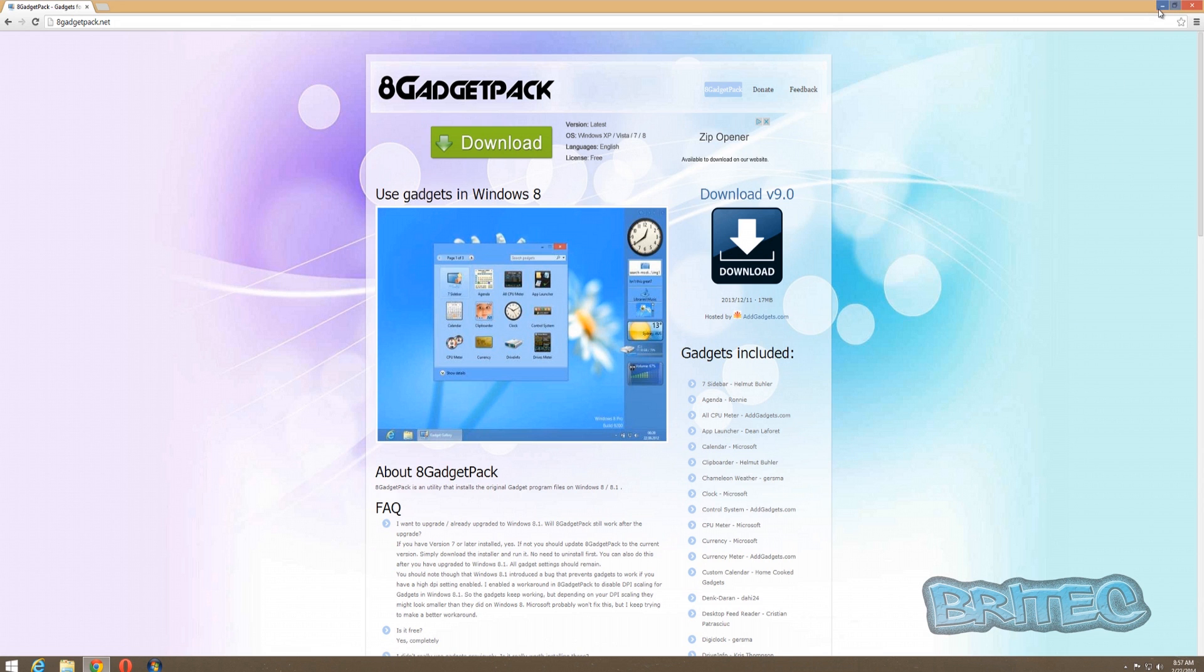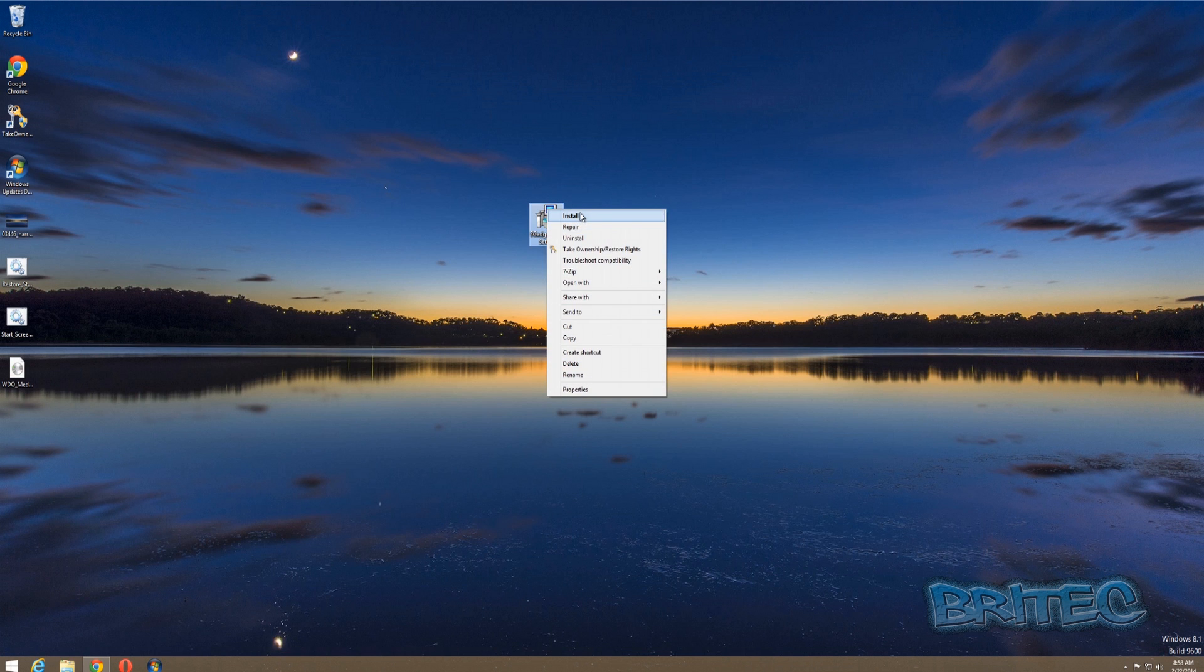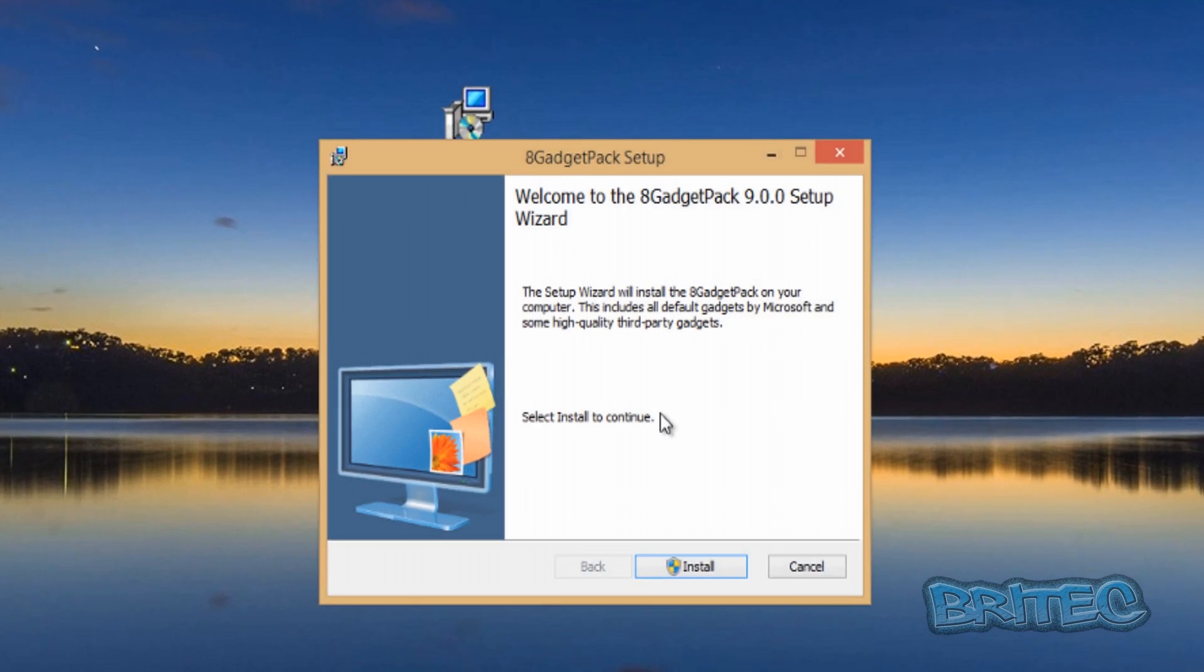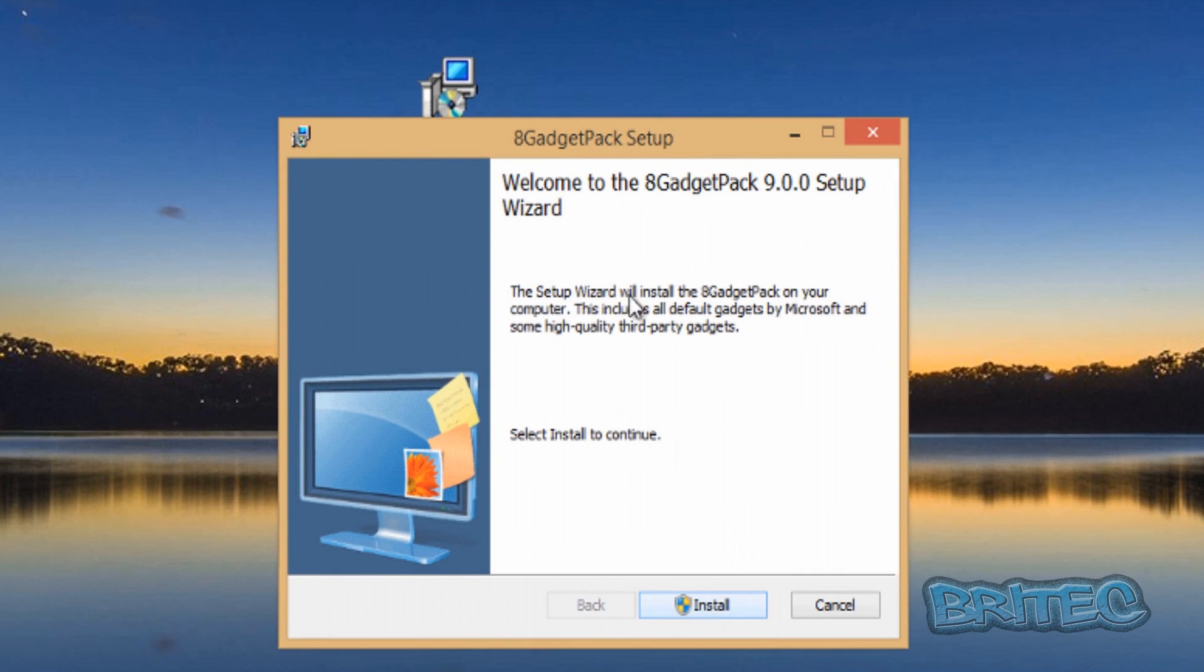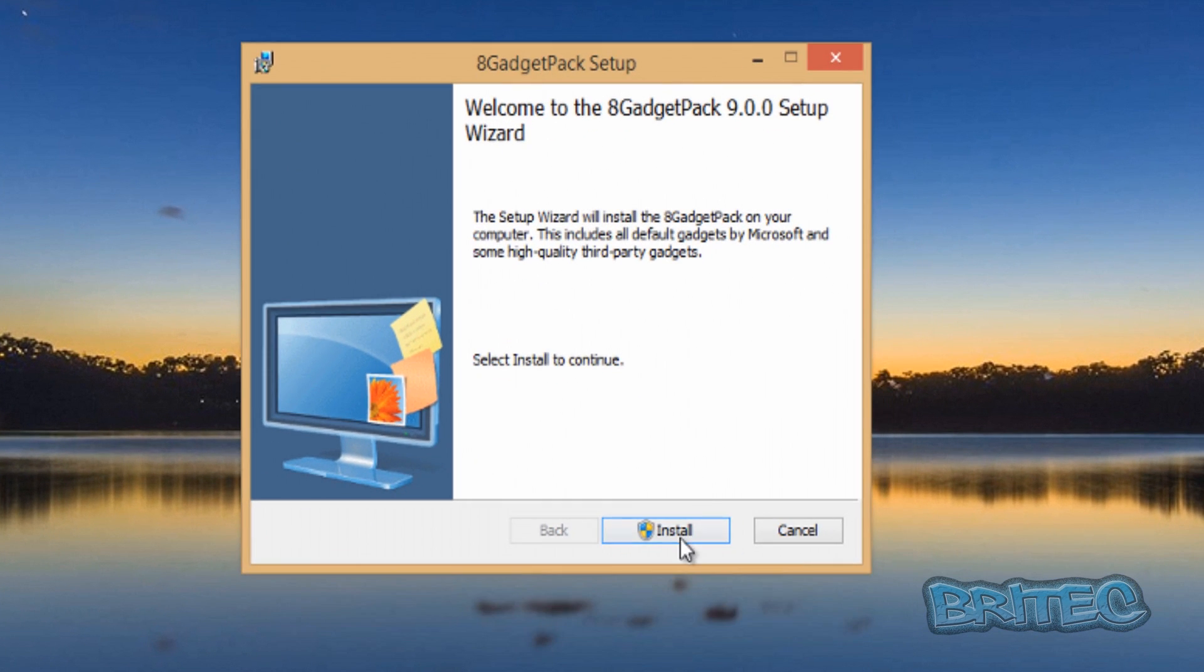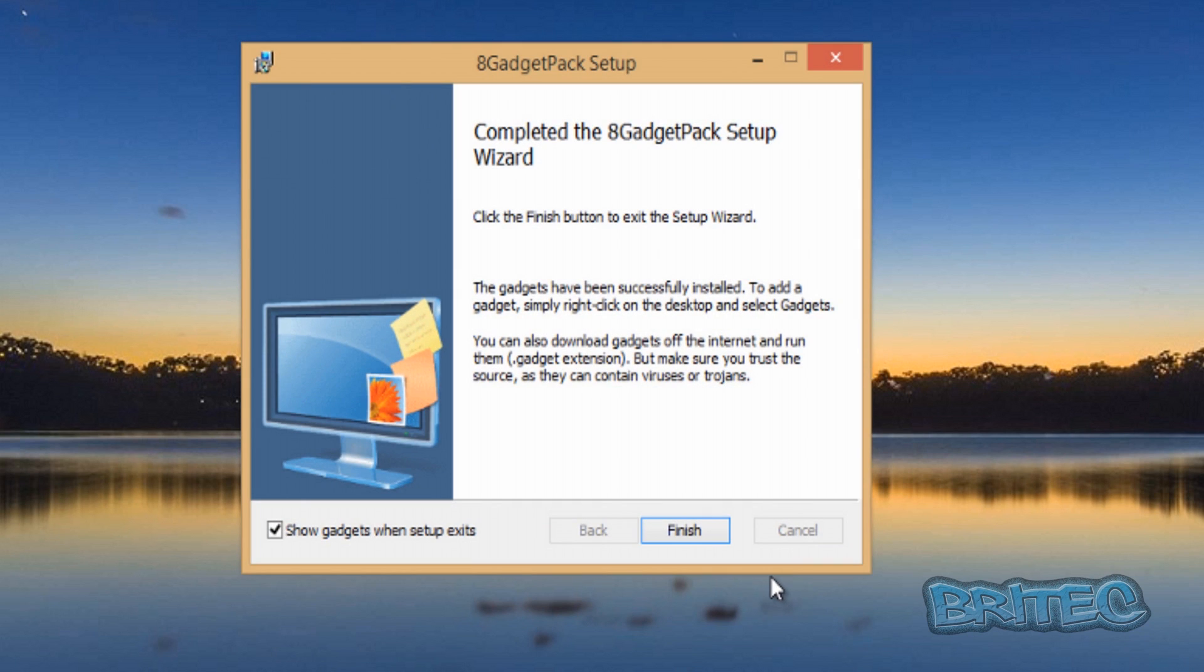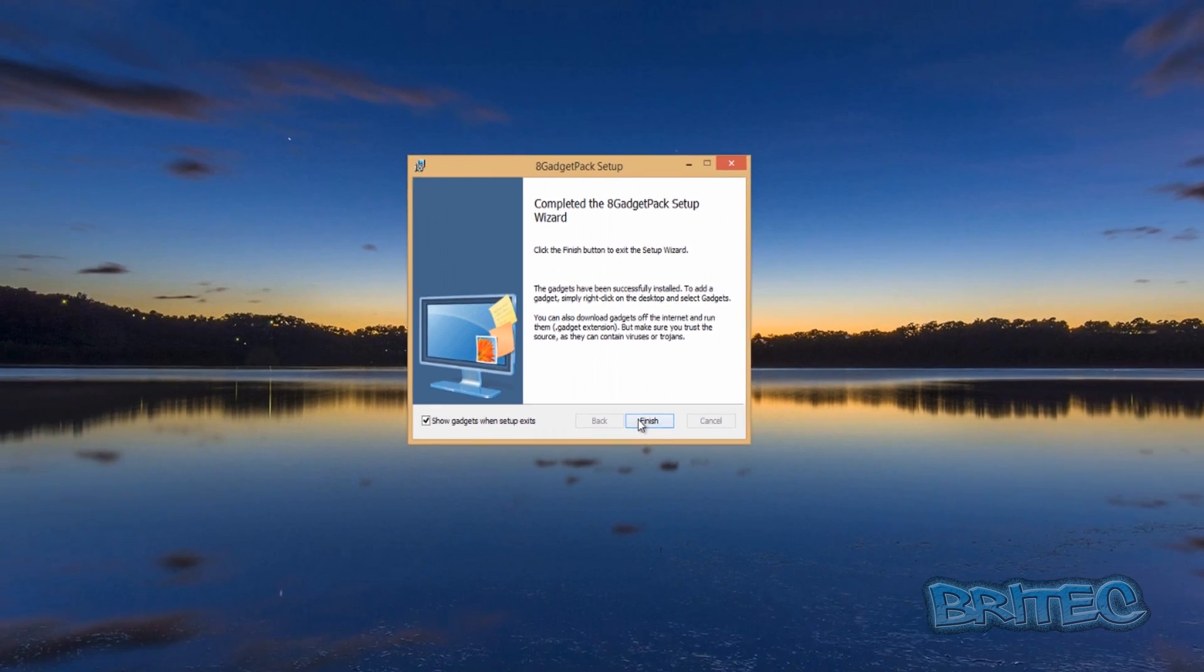So we're going to quickly install this. Let's just install this gadget pack now.